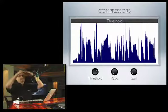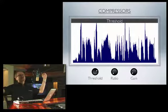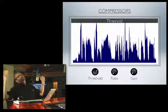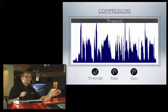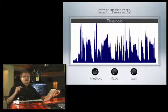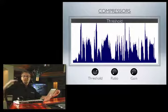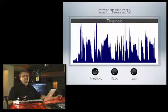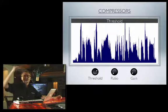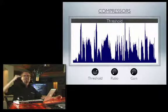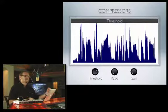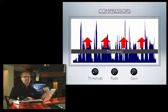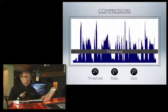Imagine you have a limbo bar across a door. If you pull it down, and you're higher than that, you have to squash down to get underneath it. It's the same way in compression. If you're very, very short and the bar is up high, you just go underneath completely — nothing really happens to you. It doesn't matter how high that bar is until it starts to come down. That's what the threshold is. If we bring the threshold down, only the stuff above that threshold will get compressed.